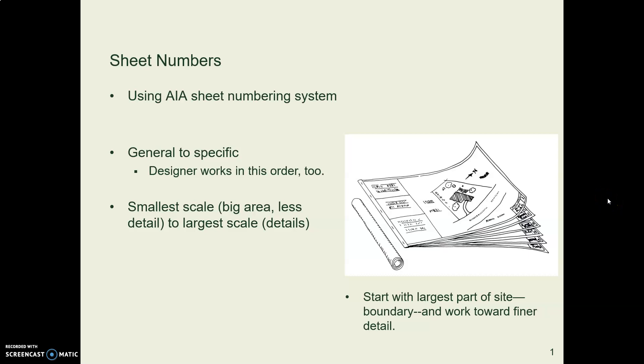Let's now look at the page number, the sheet number, that you put down in the corner of your drawing, like A101.